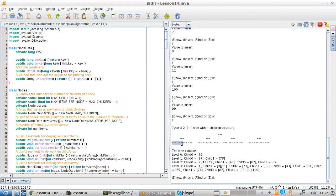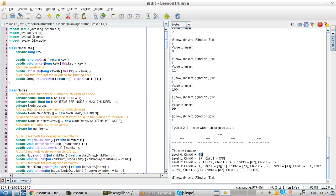Level two has four children per node and three items per node. The tree contains root, which is 56. Then you have level one, child zero, that contains 34, and so on. As you can see, this algorithm doesn't show you the relationship between nodes.